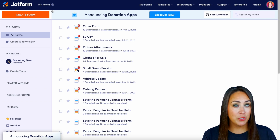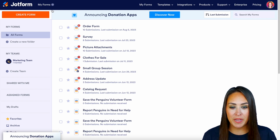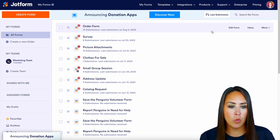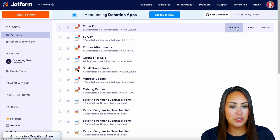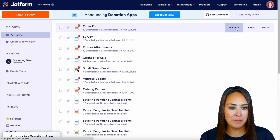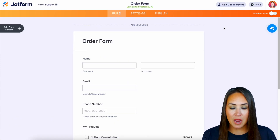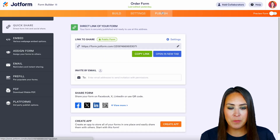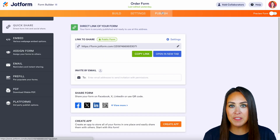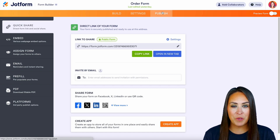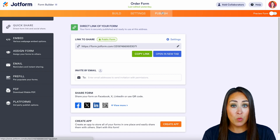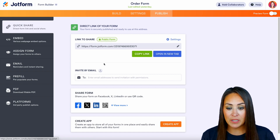The first thing I'm going to do is choose a form that I'd like to push out to social media. For this example, I'm going to use my order form. We're going to choose Edit Form, then up at the top, if we head to Publish, we have a lot of different ways that we can do this.